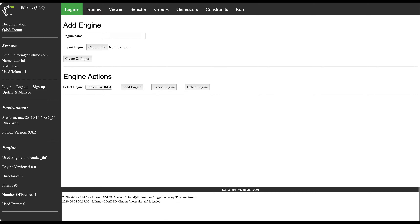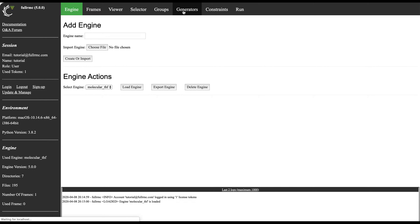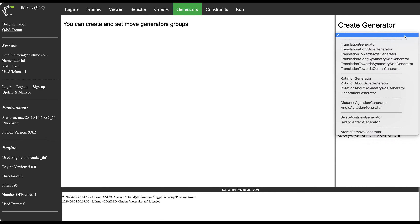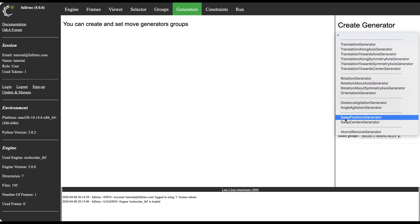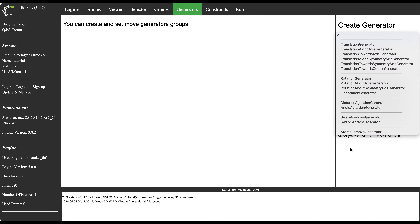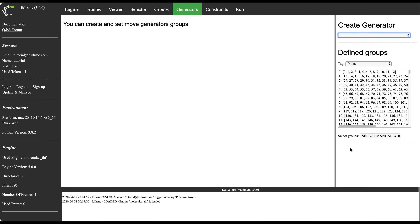I'm now logged in with a session running, and I have the molecular_THF engine loaded. I can go and check out the generators tab. As usual, the middle part is the section where you will be interacting with fullRMC's engine. To the right is the current state of the engine. The first dropdown list is the list of available generators in this version of fullRMC.